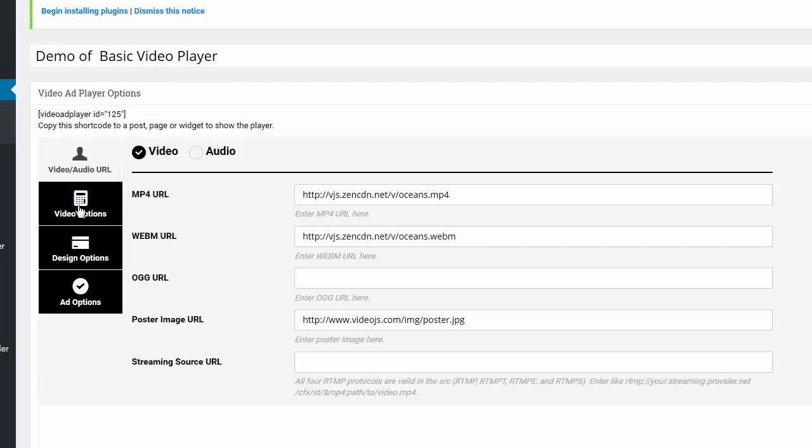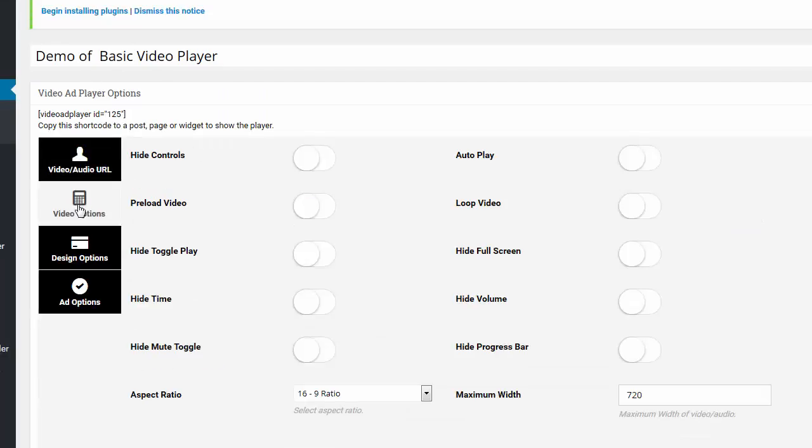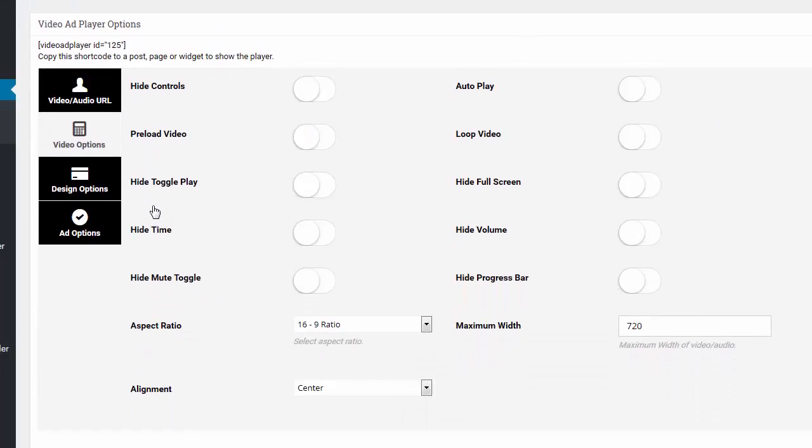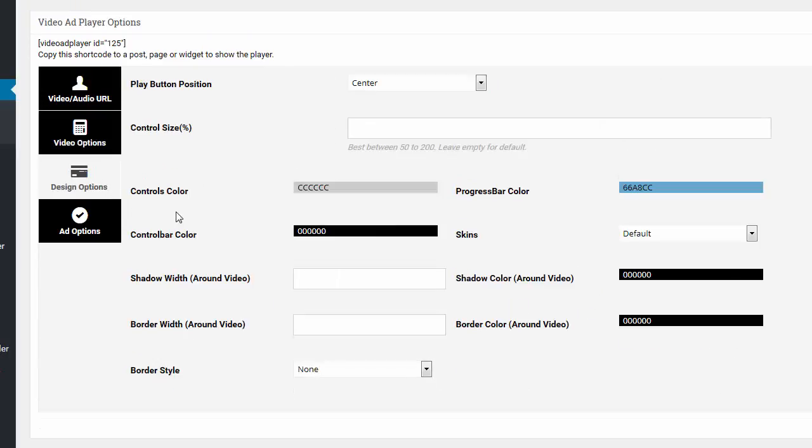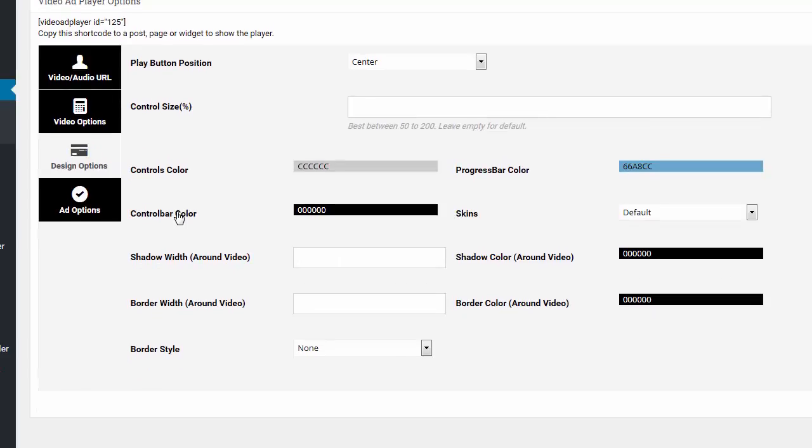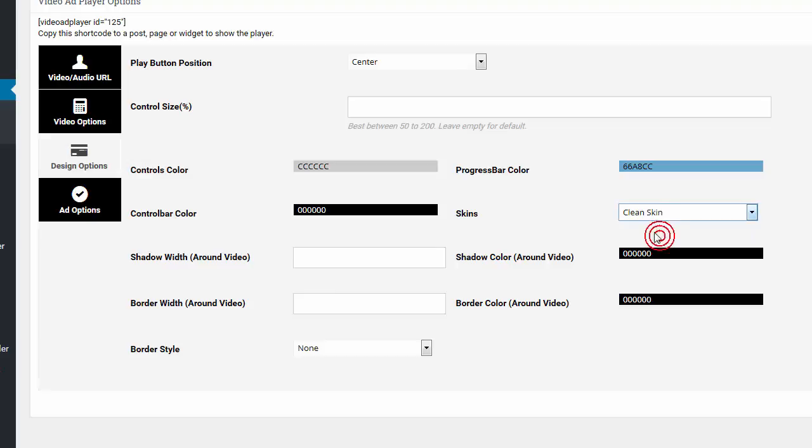And you'll see that it says video options and aspect ratios. I'm going to change the design options. For example, I'm going to put a border around it. And also the skin is going to be changed. So first of all, let's just change the skin. And I'll just update it.